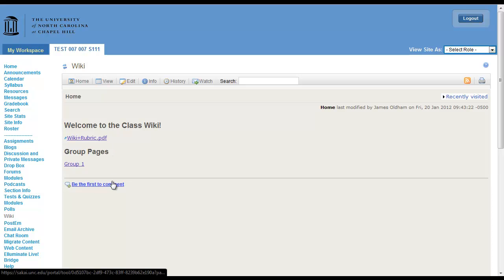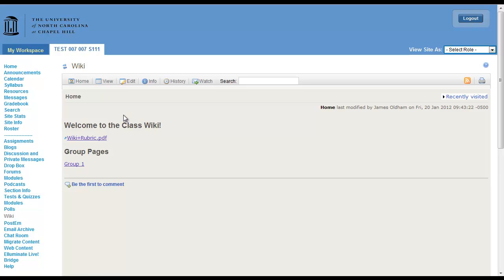You can give comments as well as create different content for your students and give feedback for the content that they create. It's really a fully customizable area. You and your students can post the different content that might be needed for the class or use it as a discussion. Either way. Thank you.